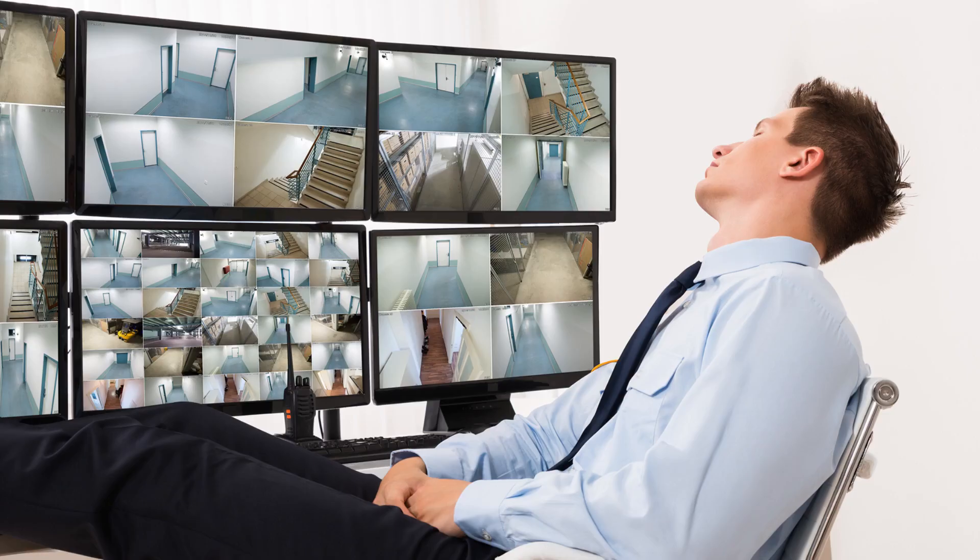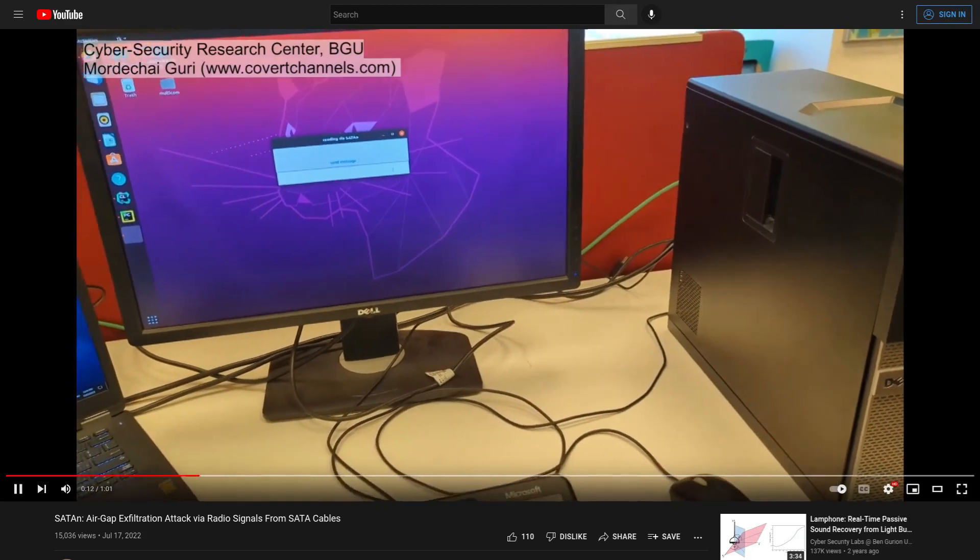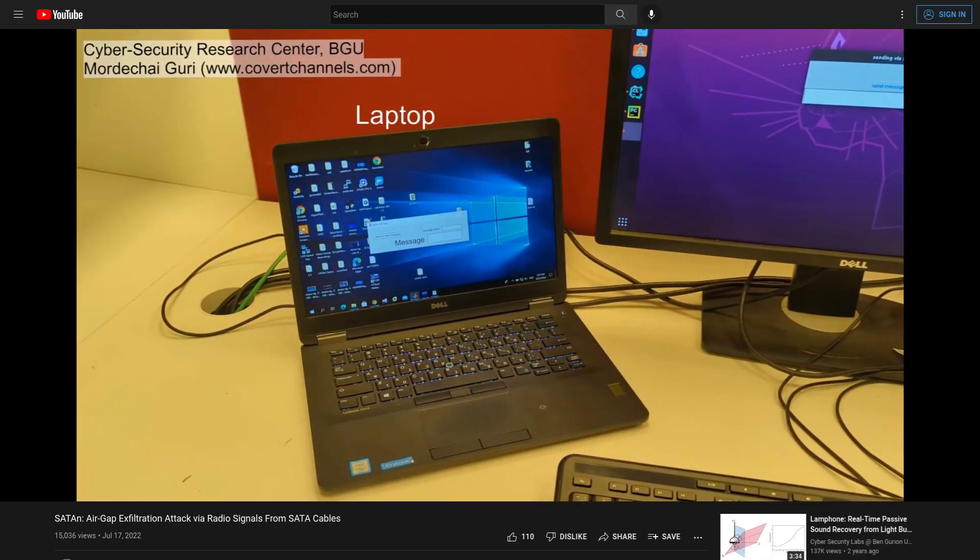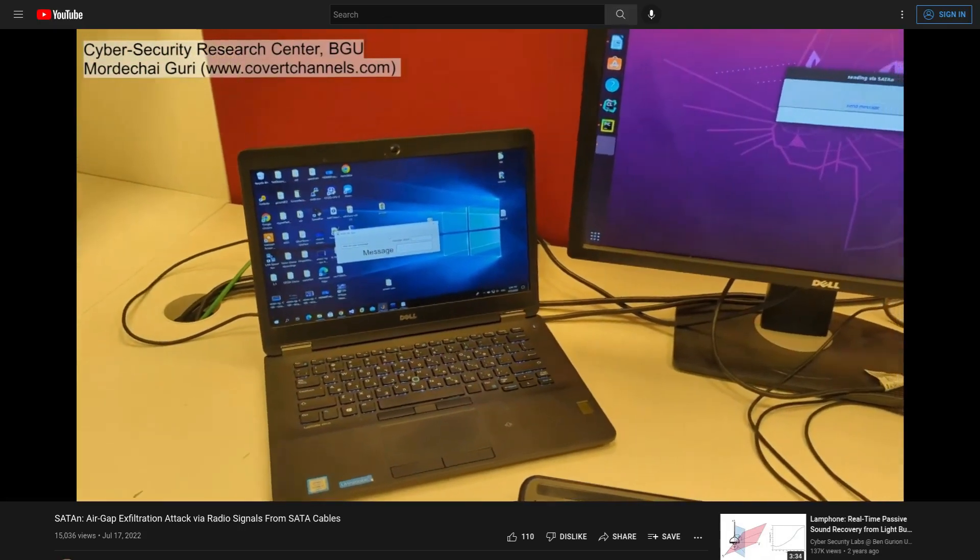So here we've got a video from Cybersecurity Labs at Ben Gurion University demonstrating this hack. So we've got the victim's PC here, which is air gapped, and then we've got the attacker's PC here.